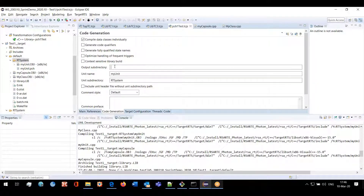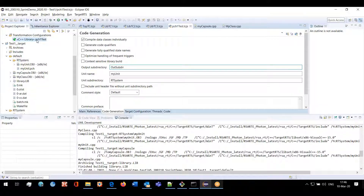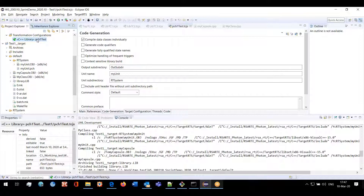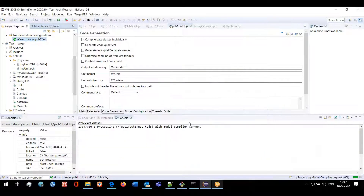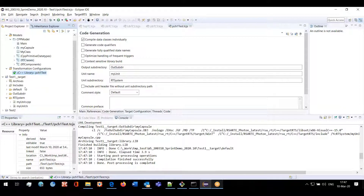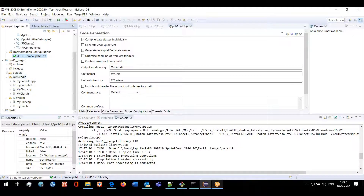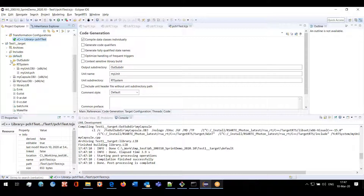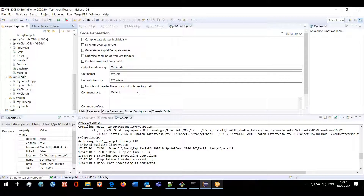We have also added the same support for output subdirectory, and it is now behaving in the same way as the classical builder. If I specify an output subdirectory, this is a folder that should be used for the other source files generated for classes and capsules. You can see that in the generated code we have source files under the output subdirectory, and in the build folder we are also creating the same folder structure with the corresponding object files.